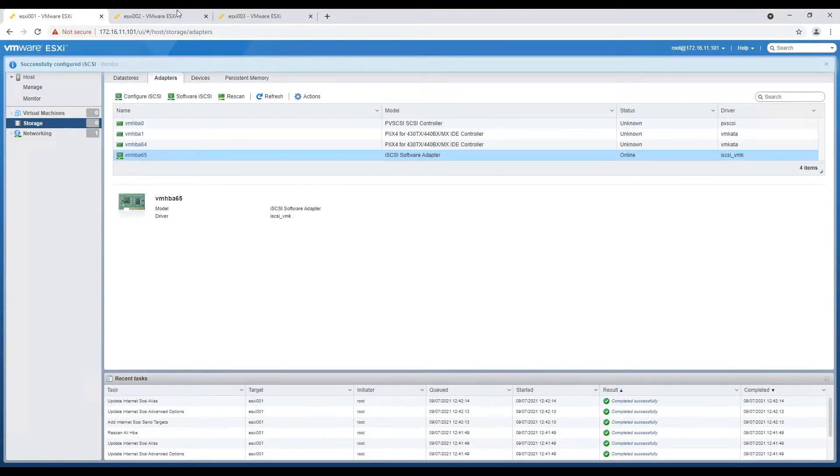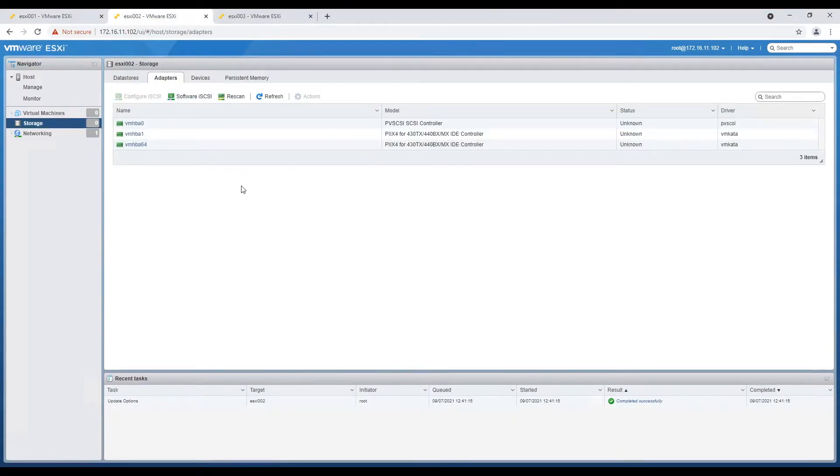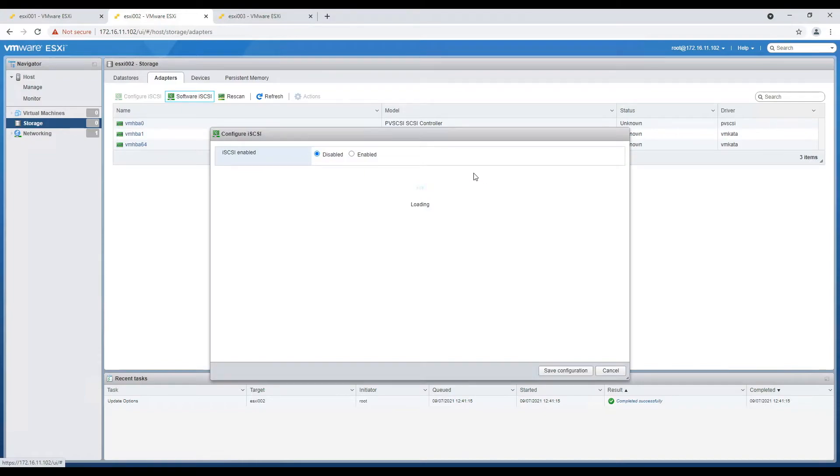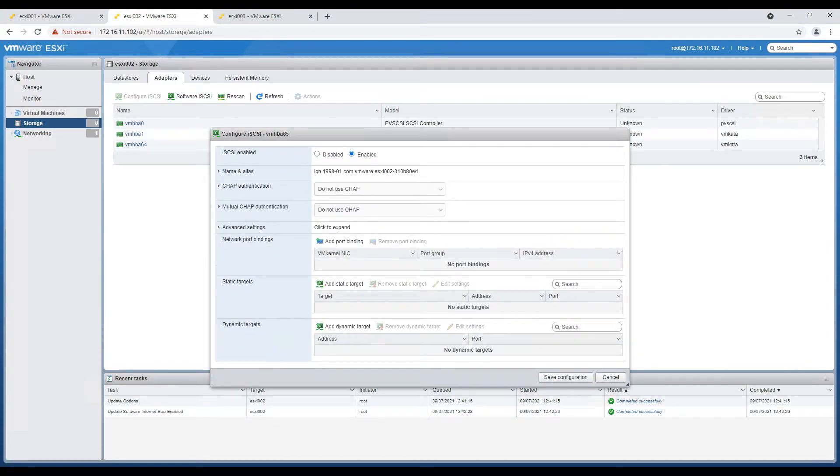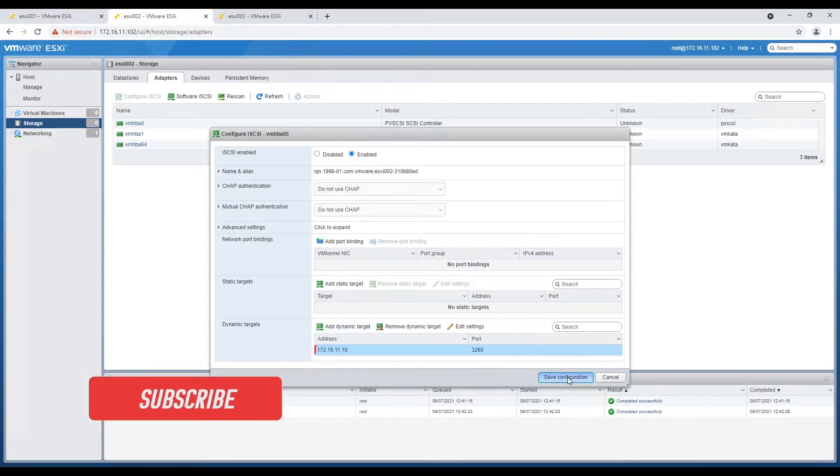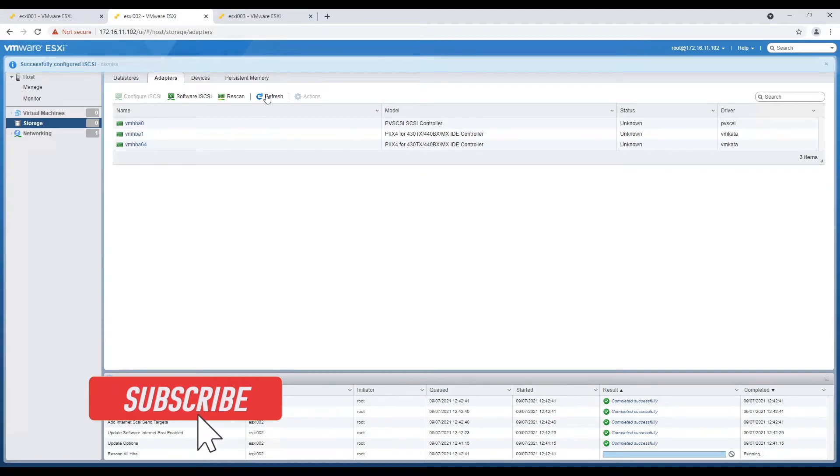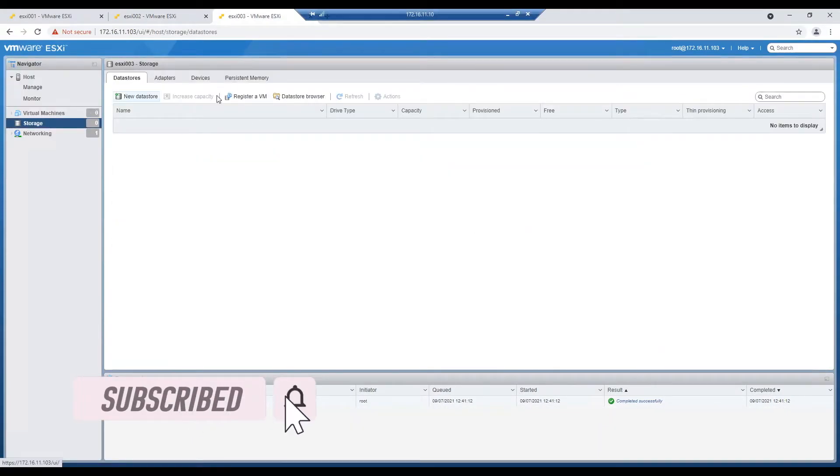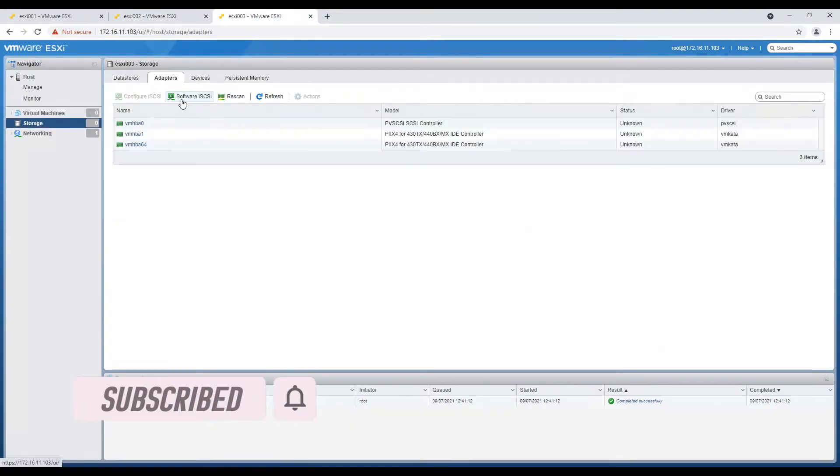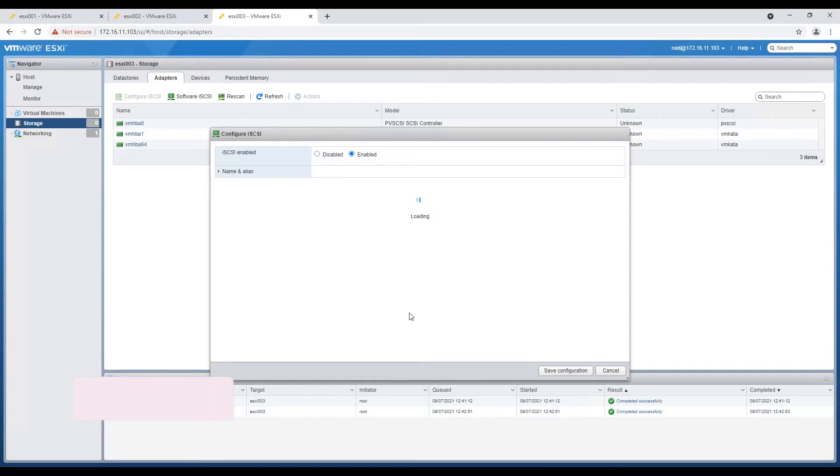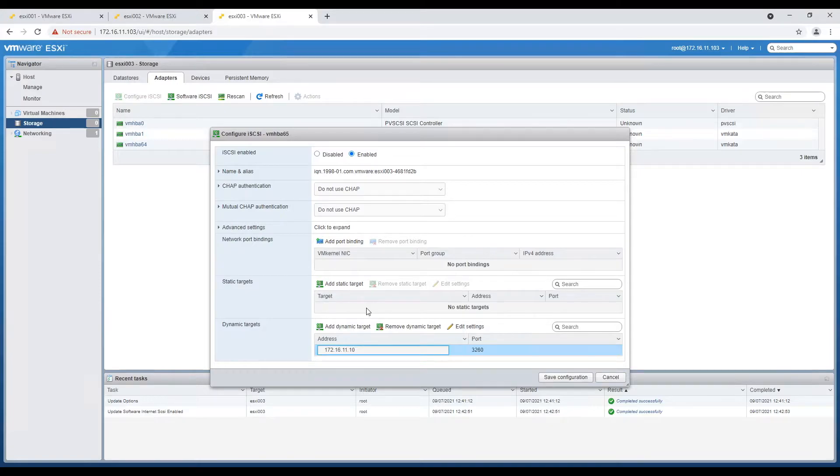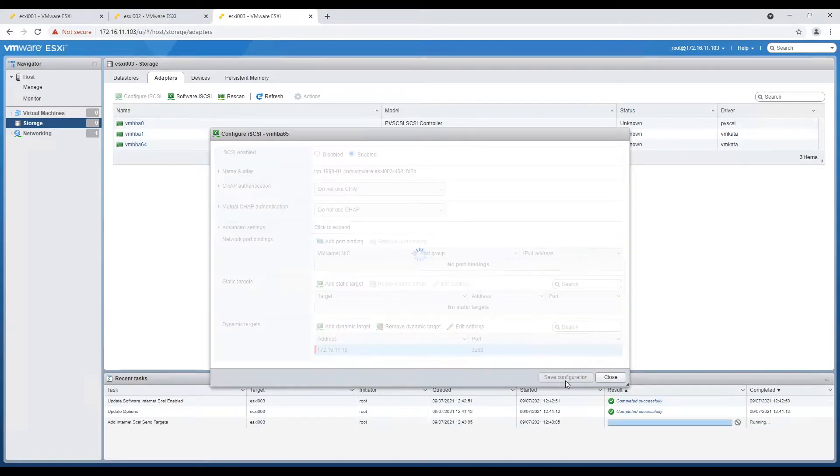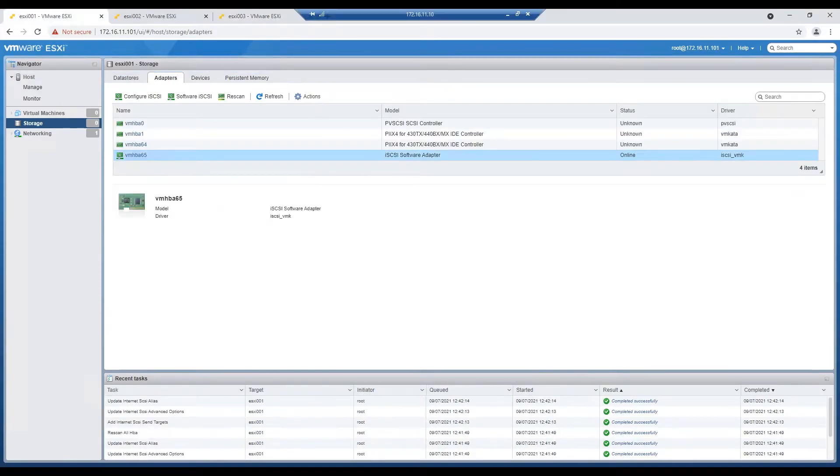Follow same steps for rest of the hosts. If you want you can define dynamic target at the same time you enable iSCSI adapter. Once software iSCSI is enabled on all hosts and dynamic target is configured, refresh and rescan adapter.